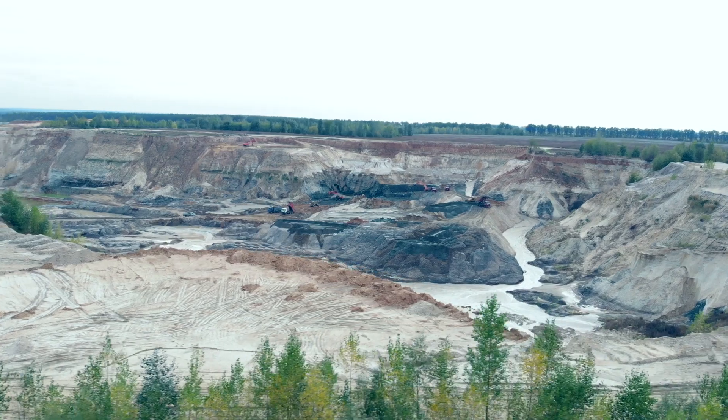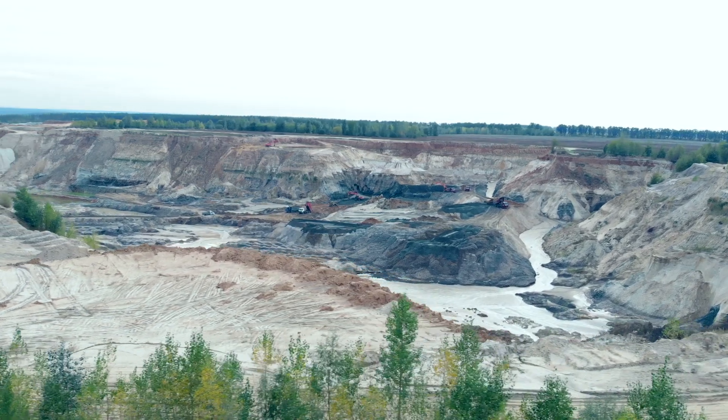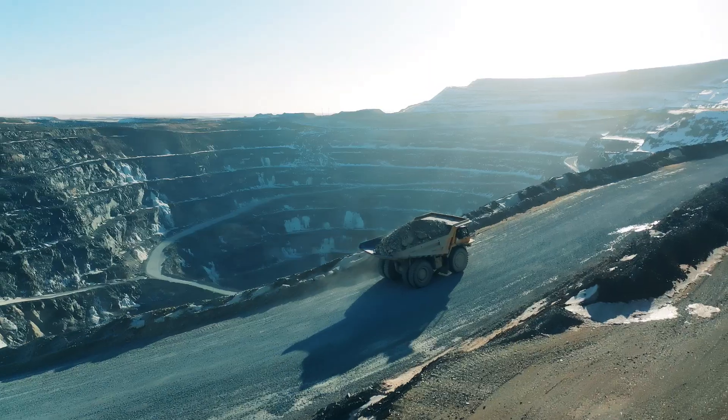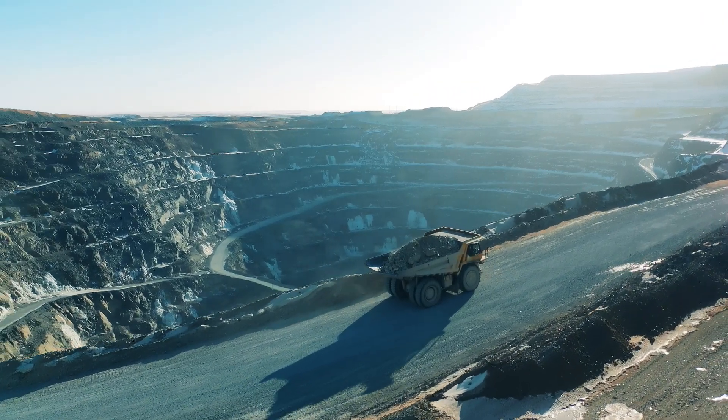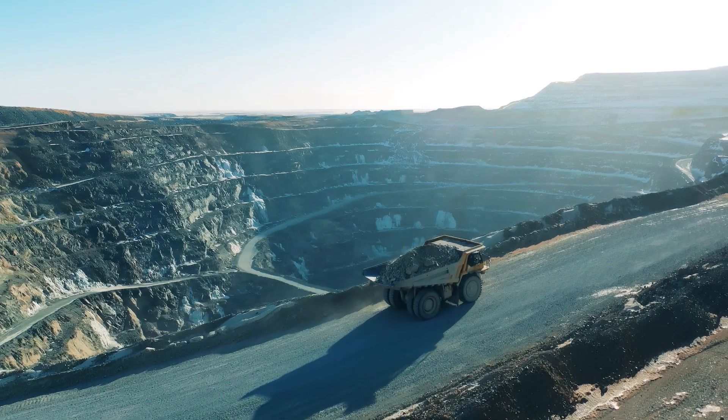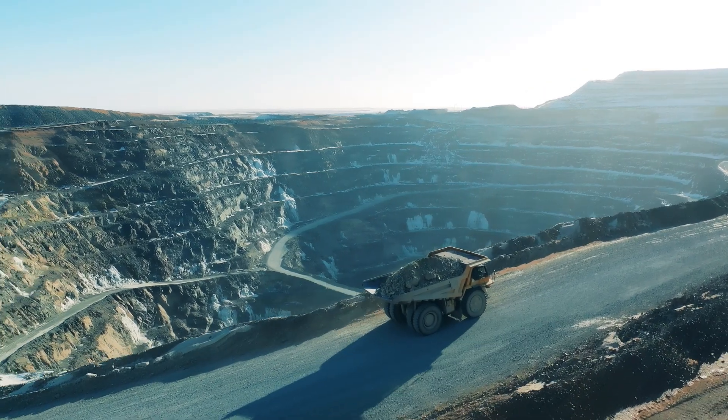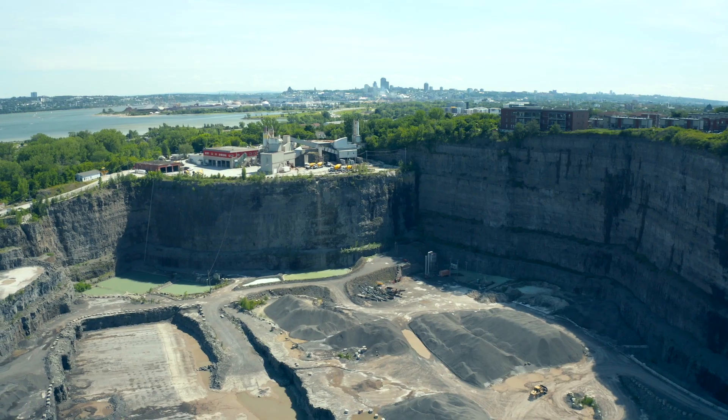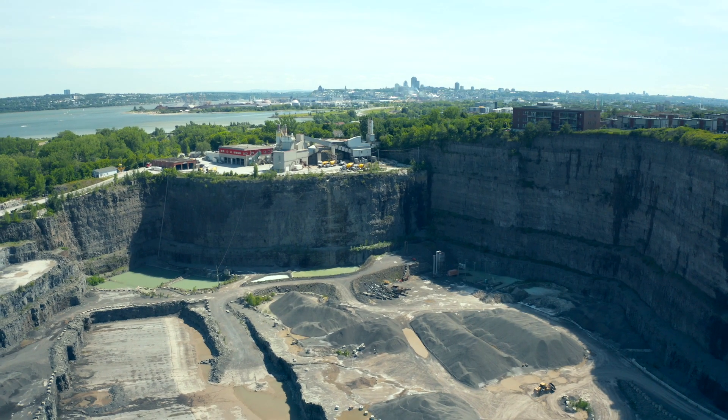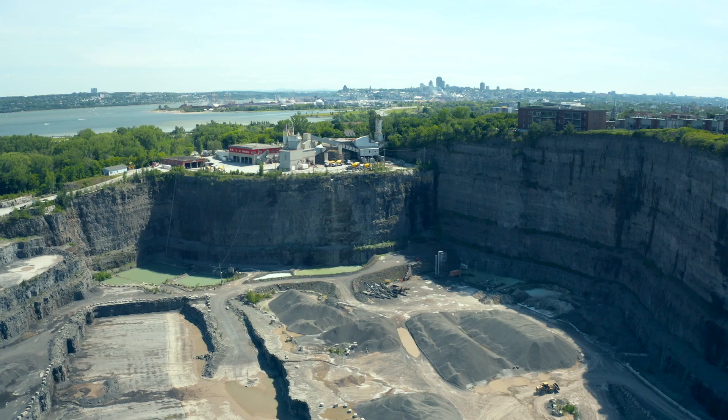But to make the digital passport effective, we need to ensure that everyone along the supply chain is committed to transparency and traceability. This starts with the mining companies themselves.